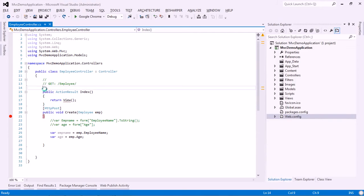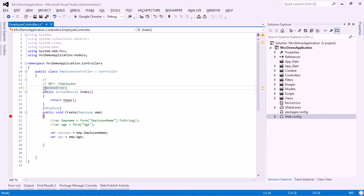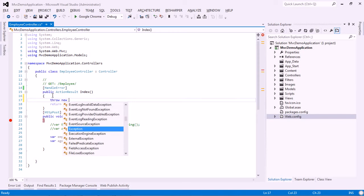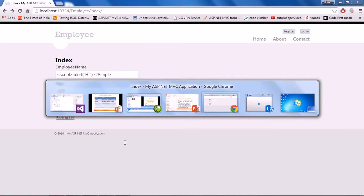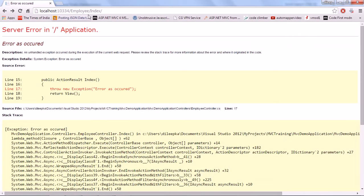Let's see with a demo how HandleError works. I'll put the HandleError action filter here and throw a manual exception whenever the index method is called. Now you can see the yellow screen showing all the error information details displayed on screen.